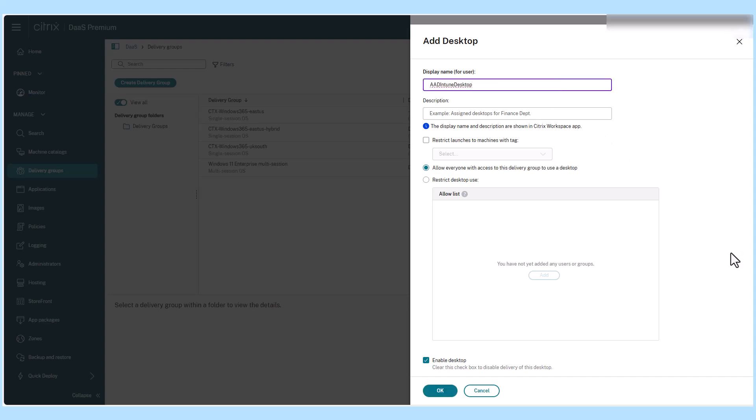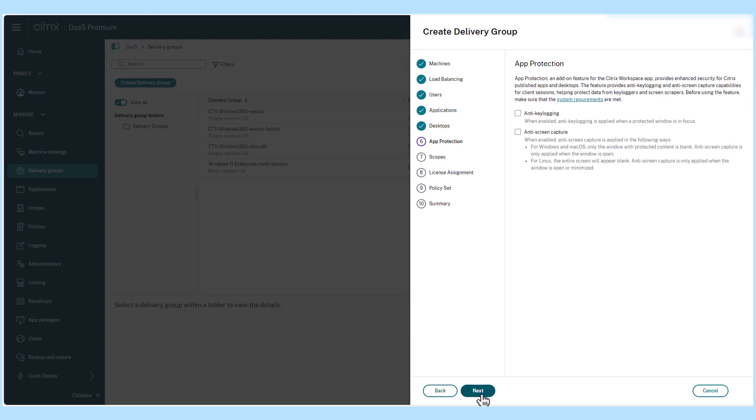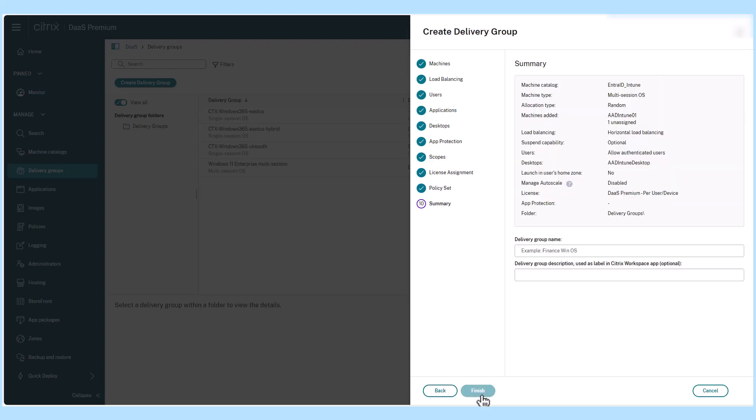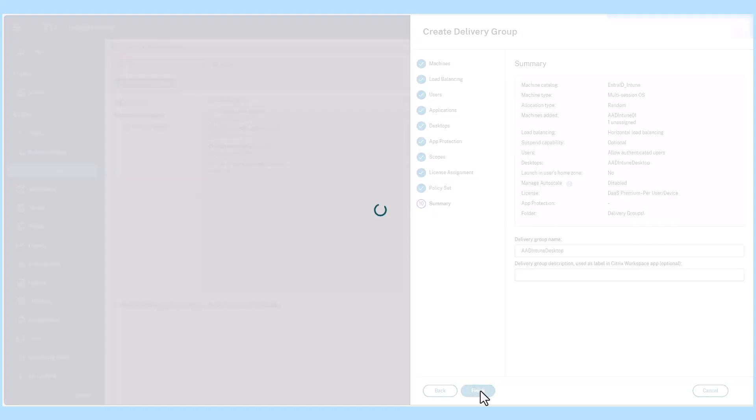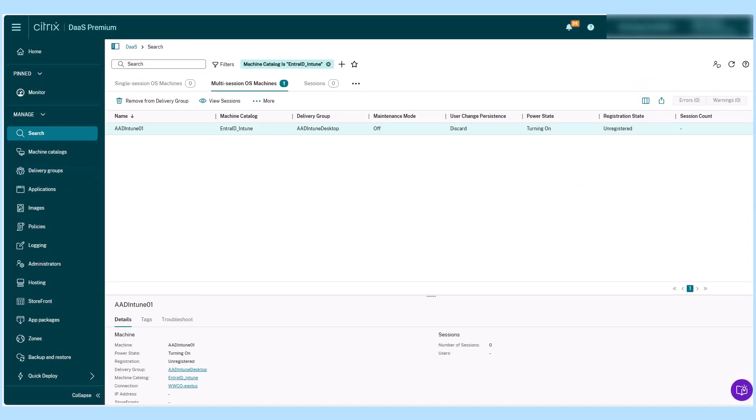Additionally, enrolling Citrix MCS provision machines in Intune allows customers to control device configuration, security policies for the device, and device updates.